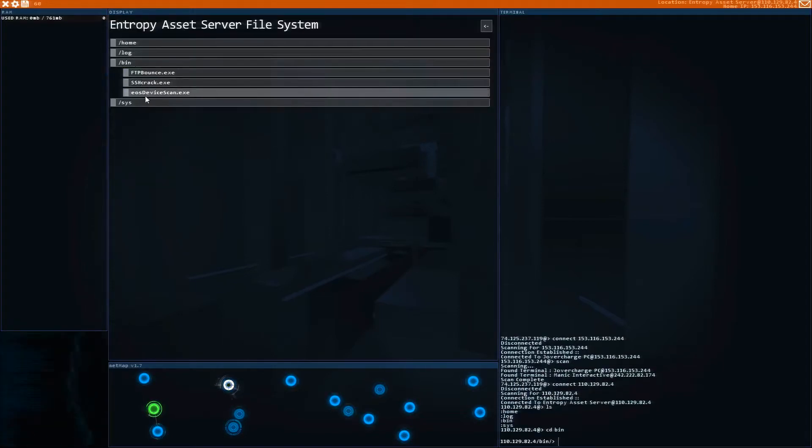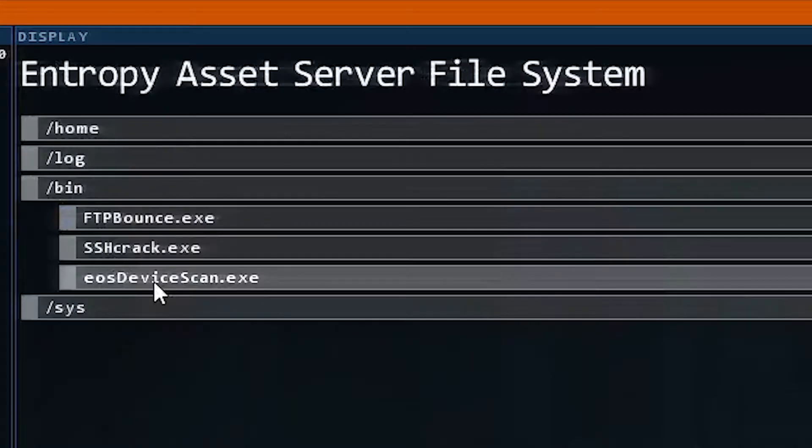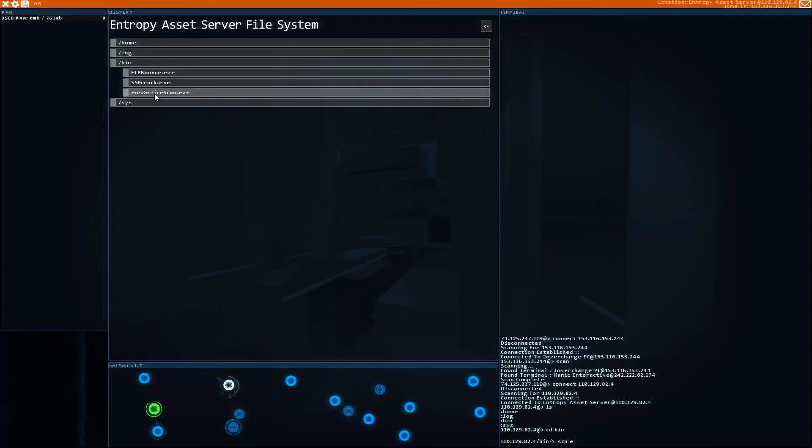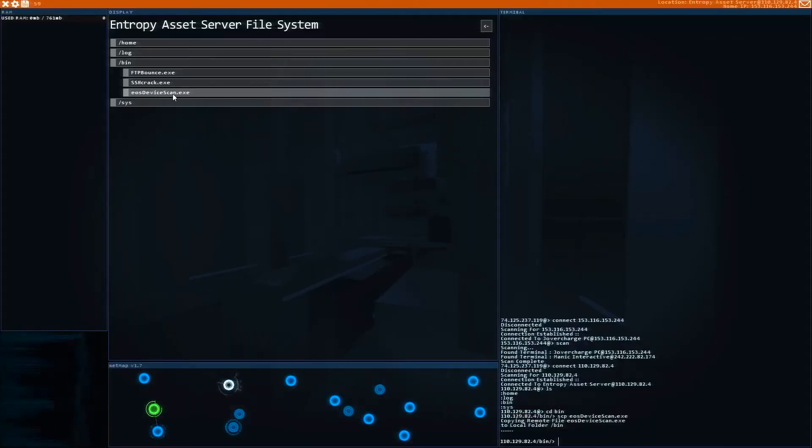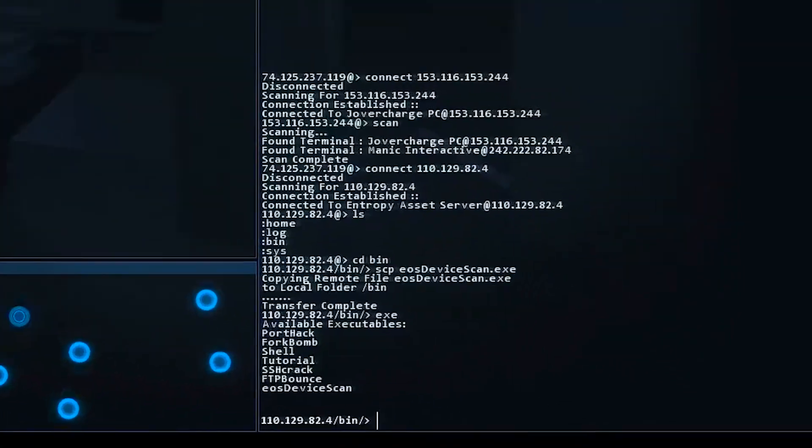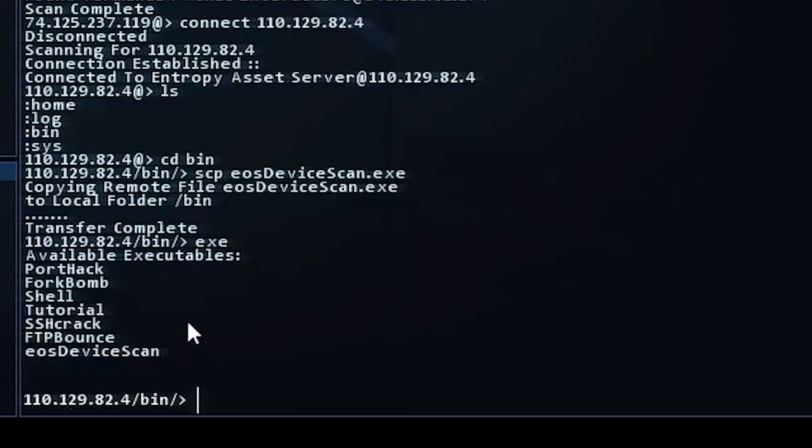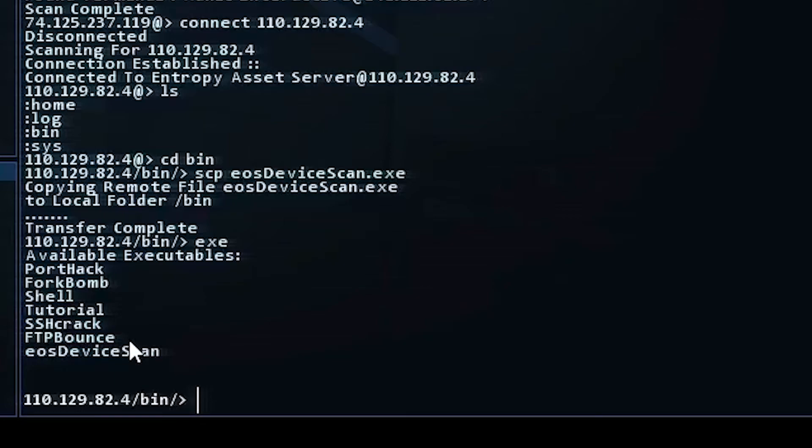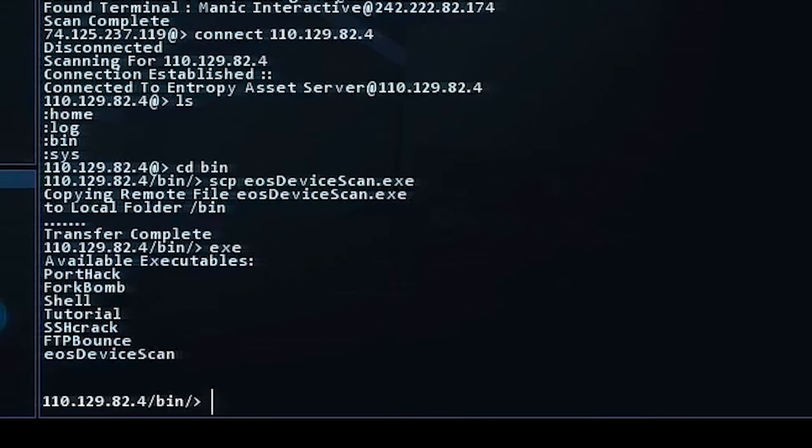So let's go to our bin and here it is, EOS device scan. We're going to type SCP EOS device scan and that's going to allow us to acquire this command. If you type in exe you can see all the commands you can use. We have EOS device scan, FTP bounce, and SSH crack.